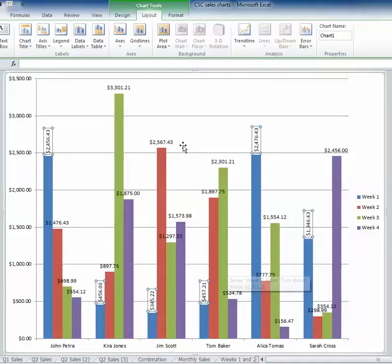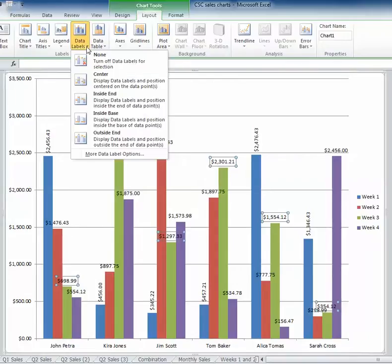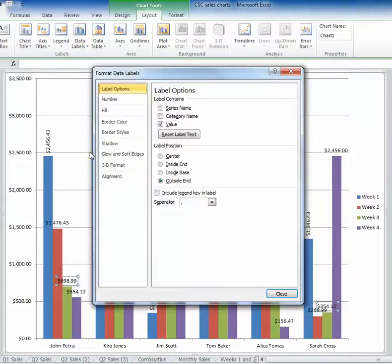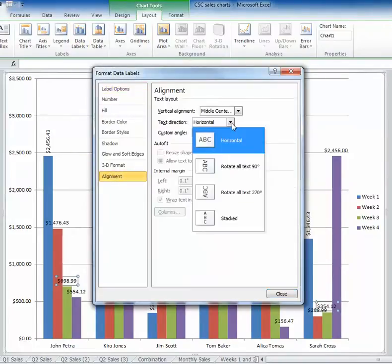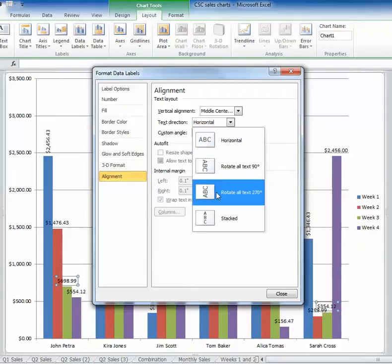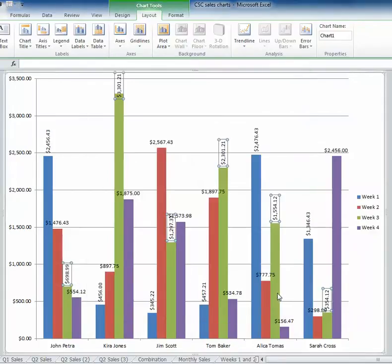But you'll also notice that I didn't change it for the other data labels. So without this command, what you would have to do in order to change each series is click on the data label, go back into data label options, go back to more options, go back to alignment and change the text direction for each series. I don't know about you guys, but I don't think that's very much fun.